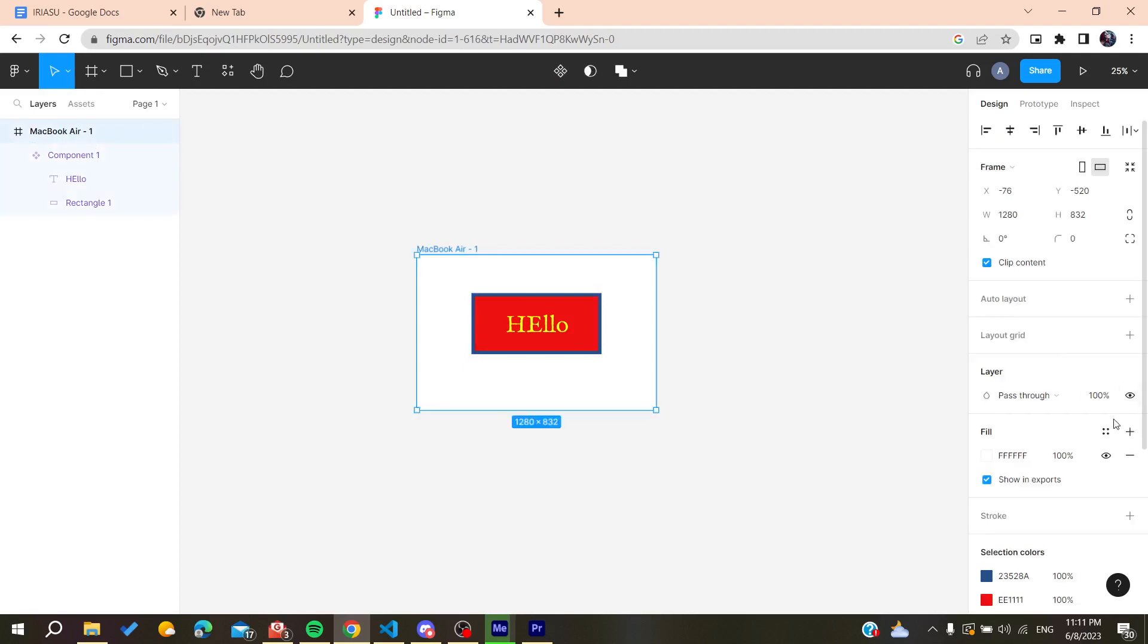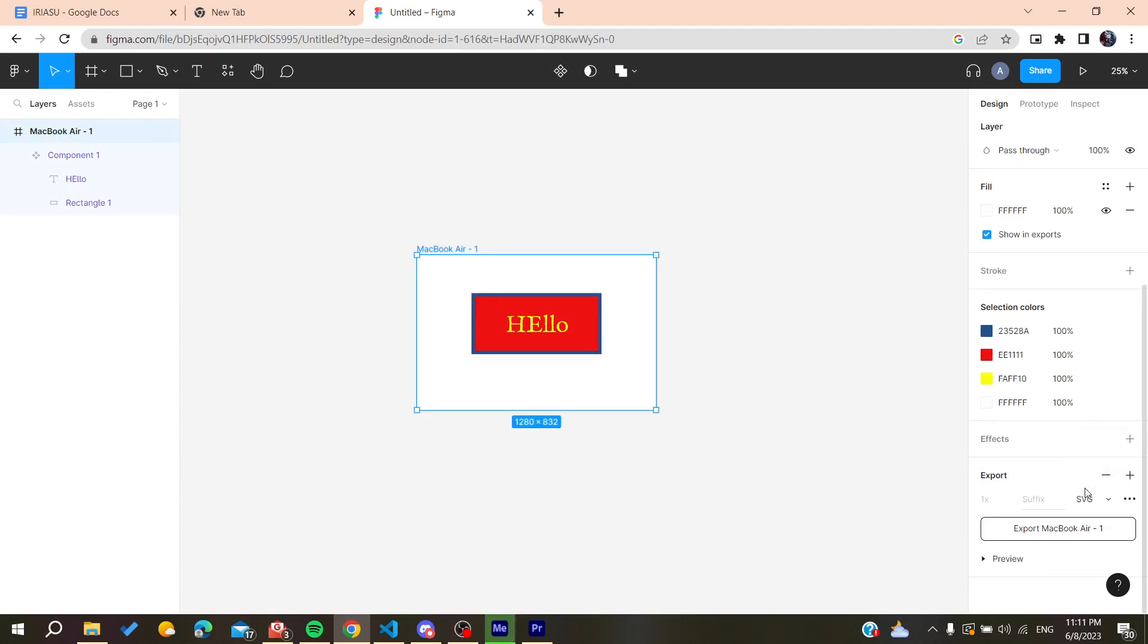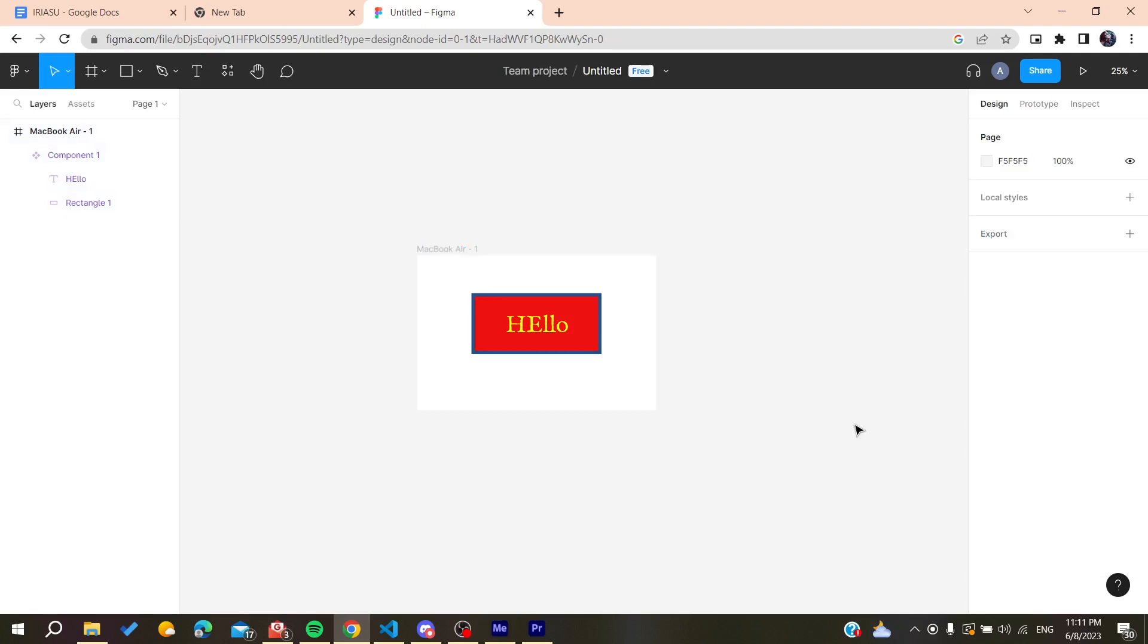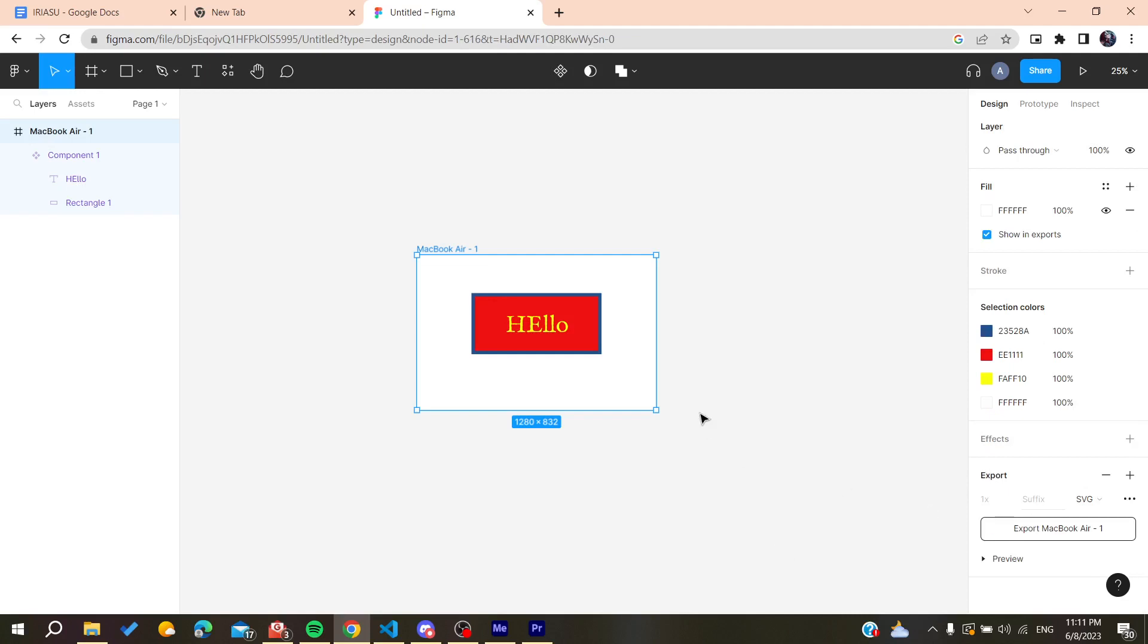Go to your layer and then to the export format. Here is my layer. Go to the export format and make it SVG format. After that, you can export only one layer.